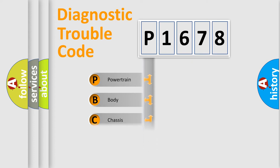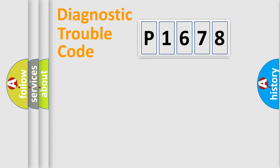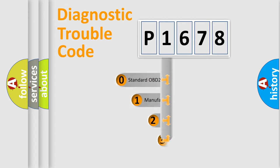Powertrain, Body, Chassis, Network. This distribution is defined in the first character code.